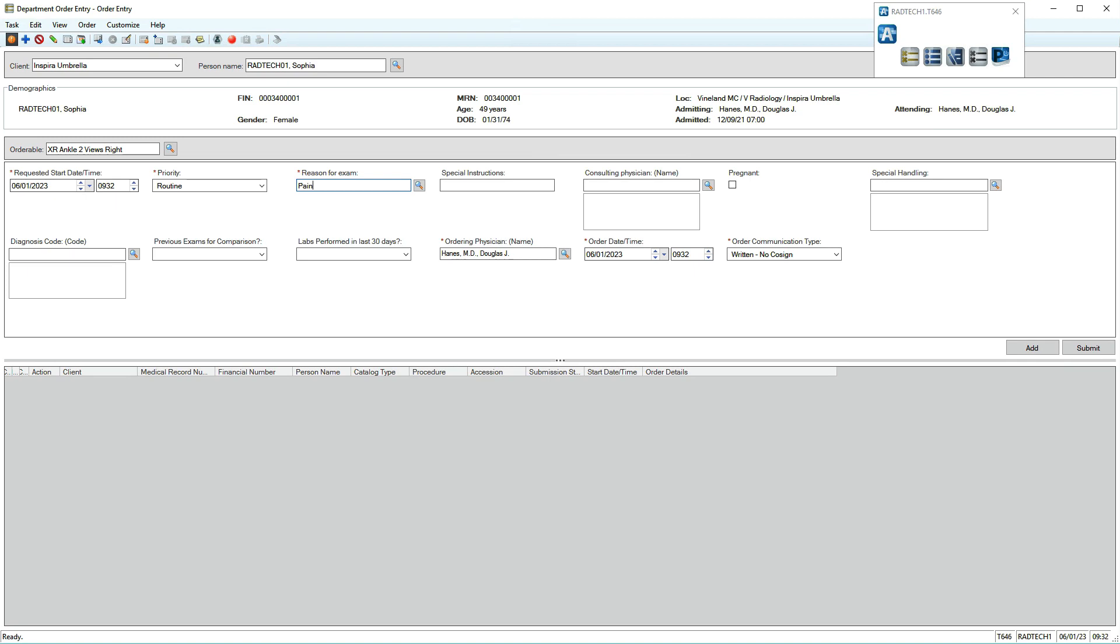Some details pre-fill. Order details vary widely depending on the order you're placing, so be sure to enter all necessary information. If this is the patient's only order, click Submit when finished.